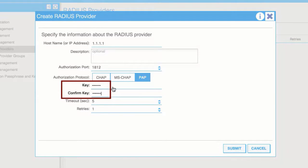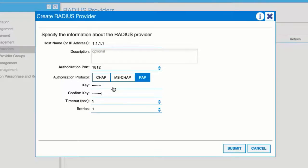In the Key and Confirm Key fields, enter the pre-shared key. This is the same information shared with the server key configured on the Radius server.